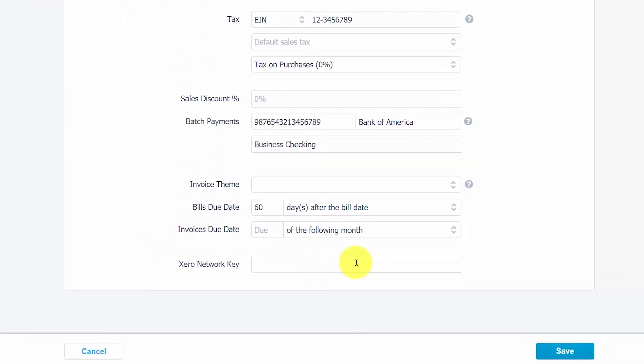Once you've entered all the necessary information for your supplier, go ahead and click the Save button.